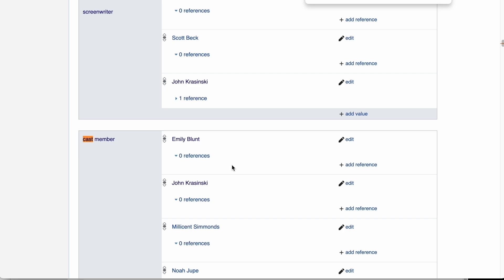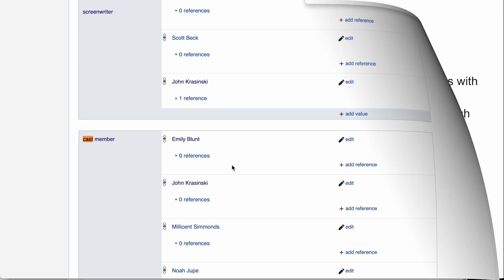In conclusion, the director of A Quiet Place movie, John Krasinski, is married to one of its cast members, Emily Blunt. This confirms that the answer provided by our system is correct.